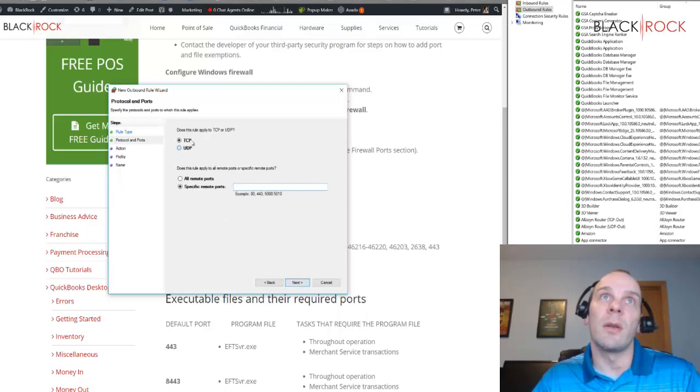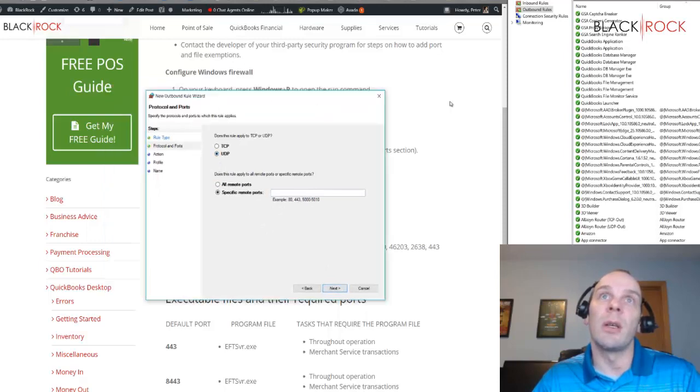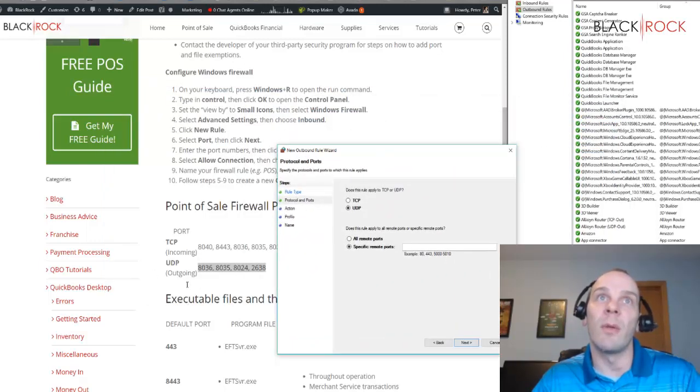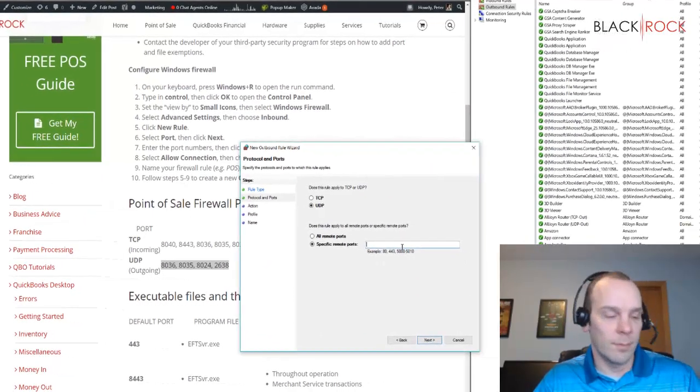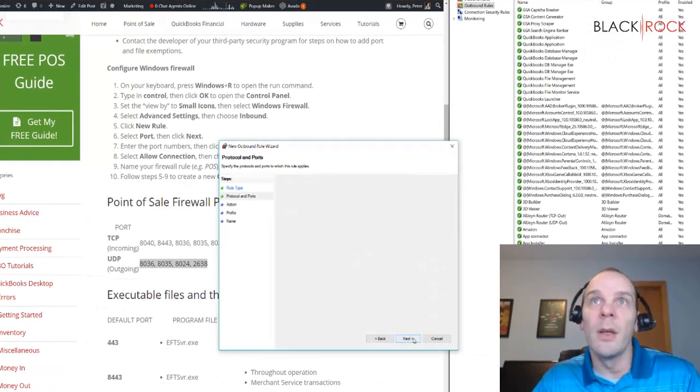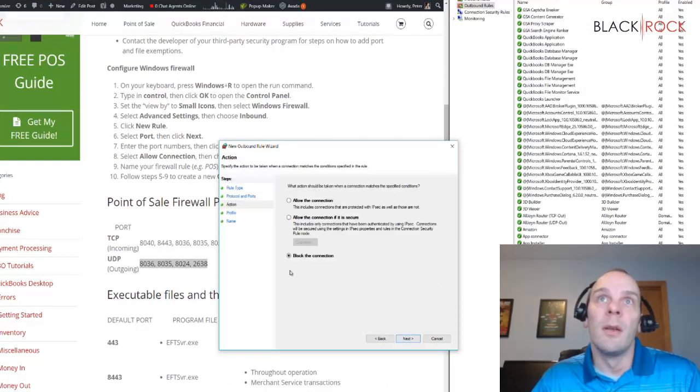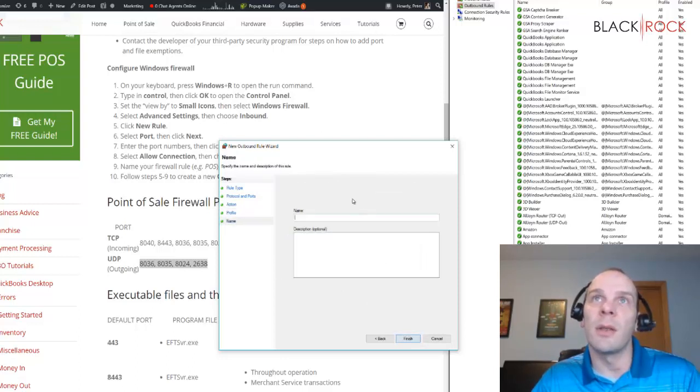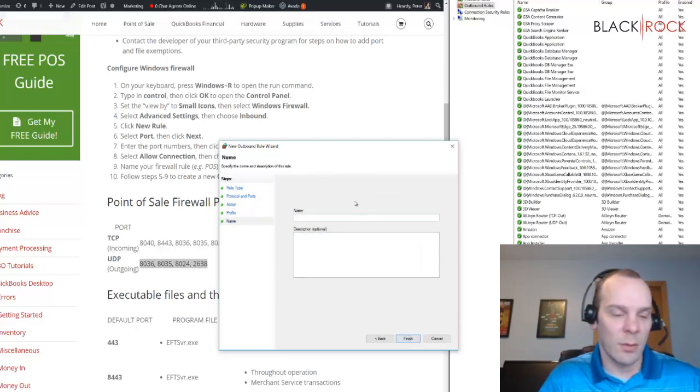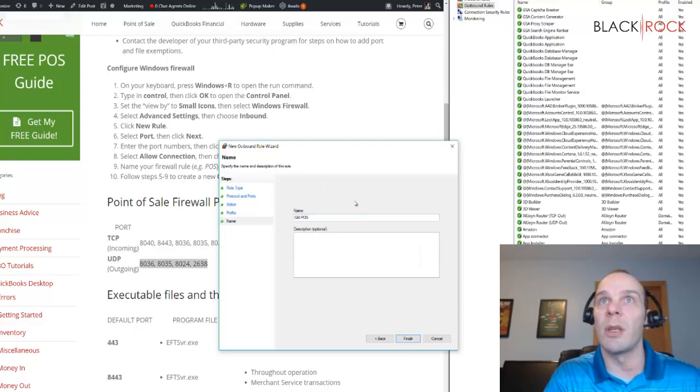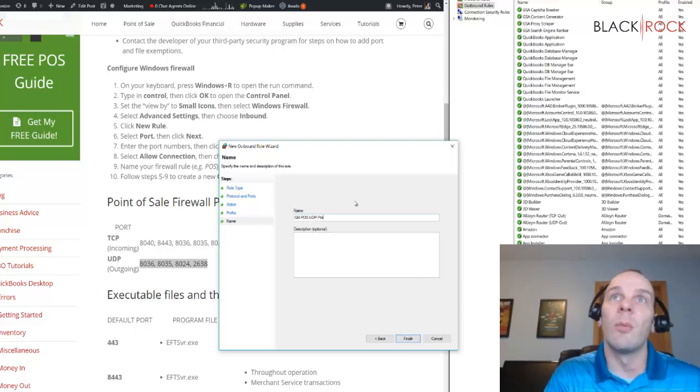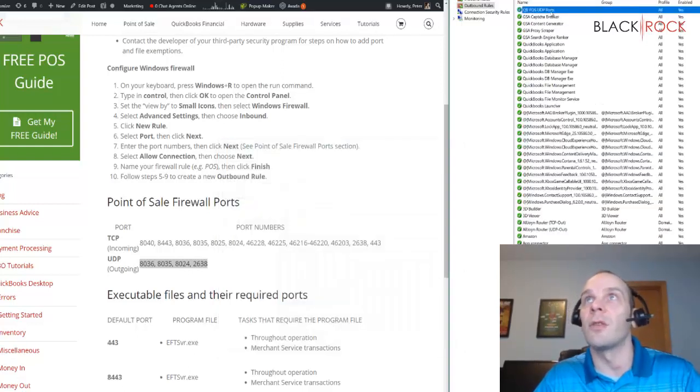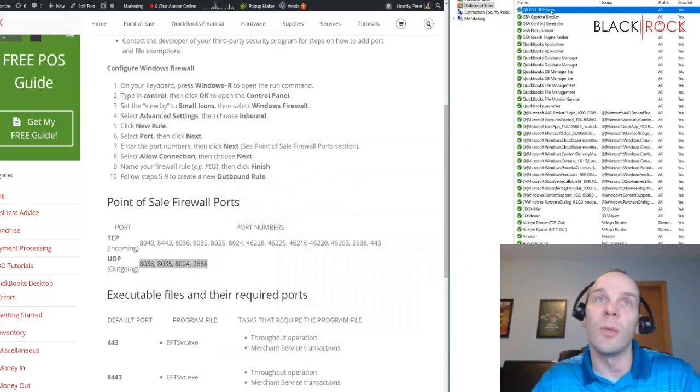We got UDP and I'm just going to once again match this up here. So we are going to allow the outgoing connections on all the different types of networks. We're going to call it QB POS UDP ports, finish, and there's our new rule there.